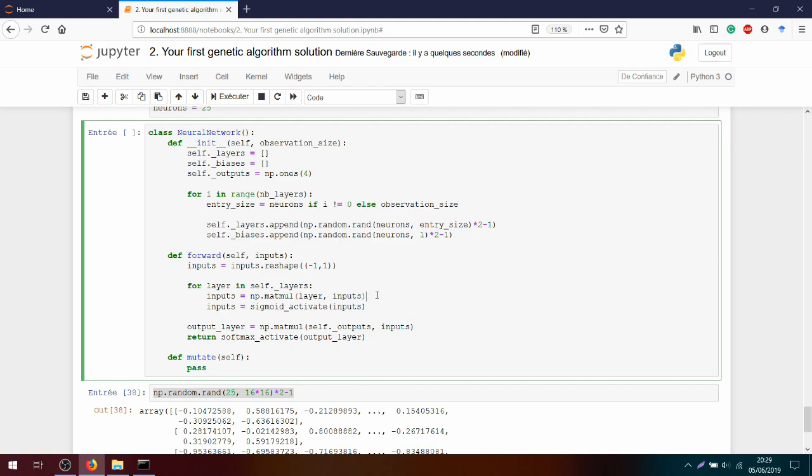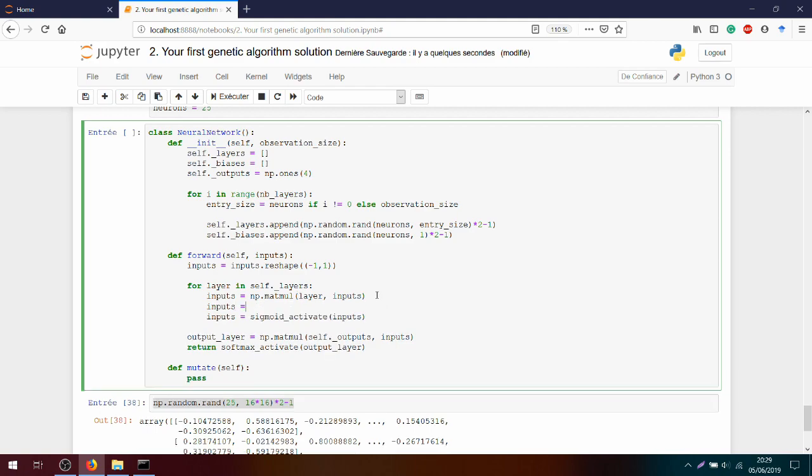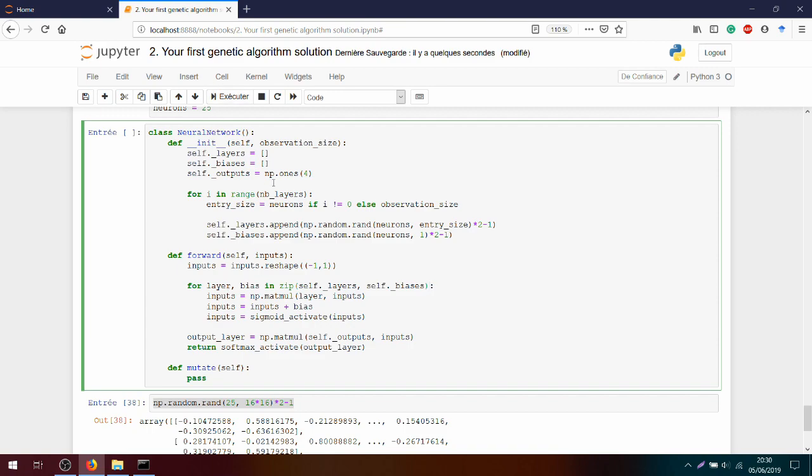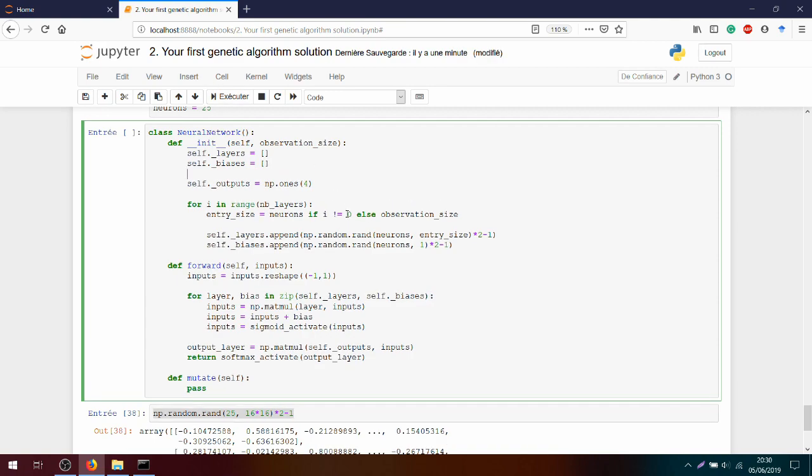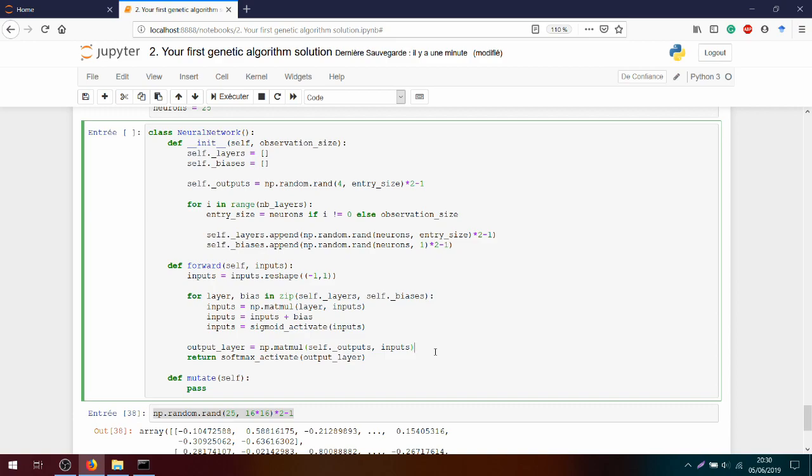Okay, so we edit our forward function. We add the bias after the matmul. Also inputs equals inputs plus bias. And I will also add the bias in the for loop using a zip. So this way, I can iterate through the layers and the bias at the same time and be able to apply them simultaneously. I will also modify the self.output by a simple random rand. But here, I must take care because I won't have 25 neurons as output. I will have only 4. So I replace it by 4. And now you understand why it's better to split the output layer as we have done previously.